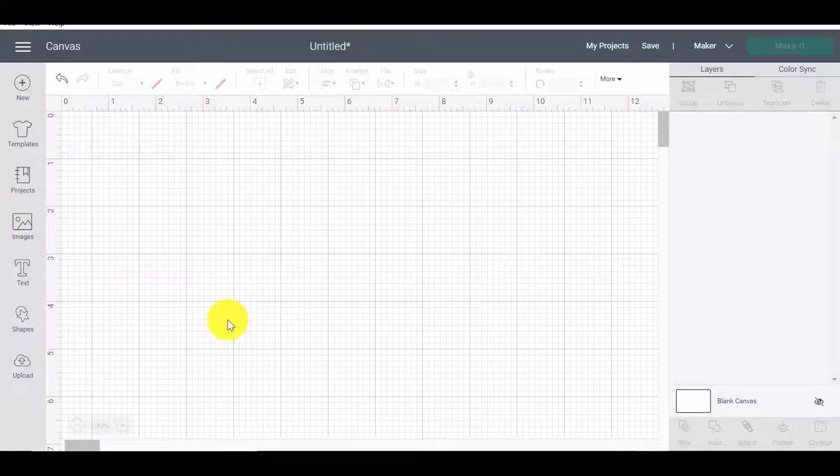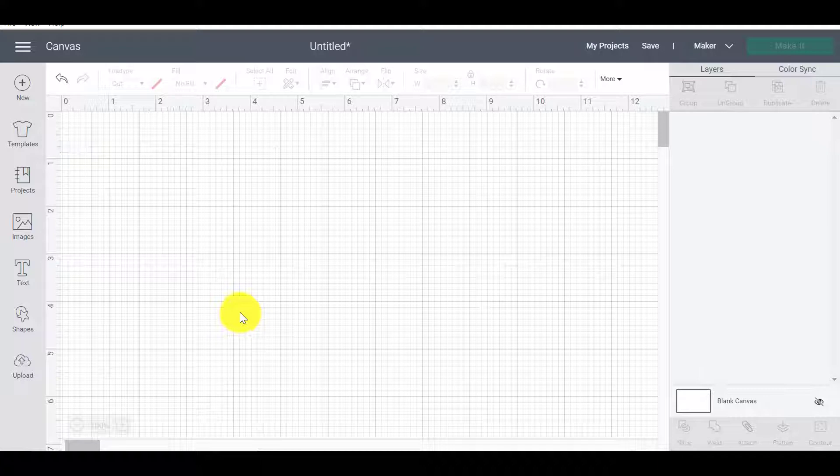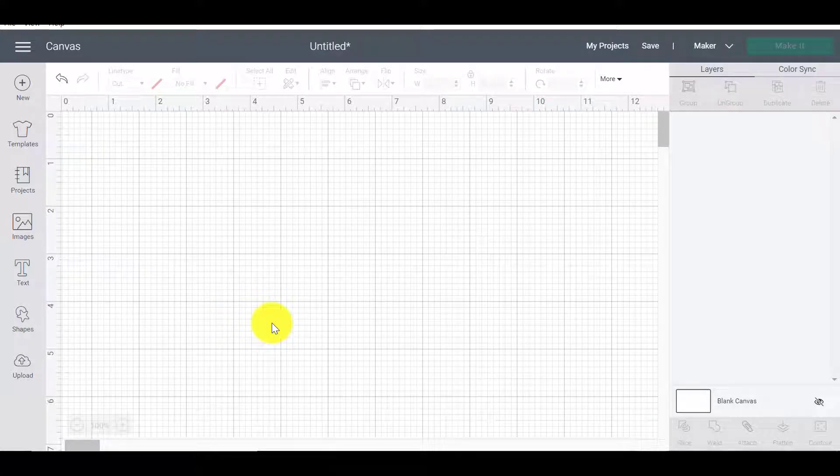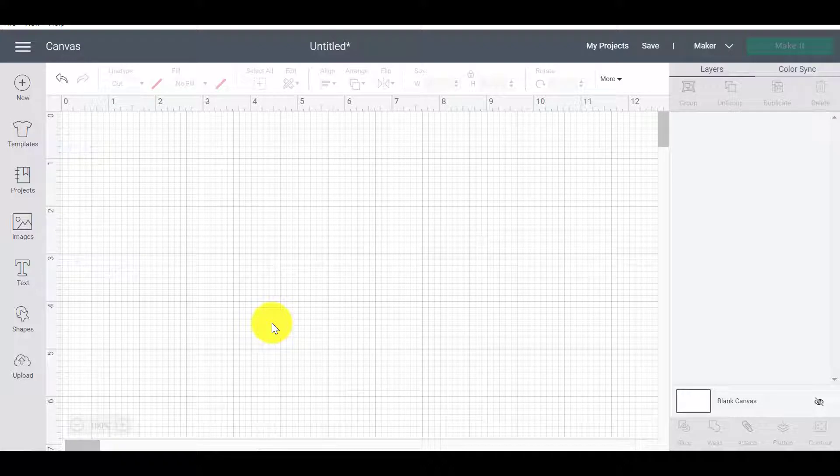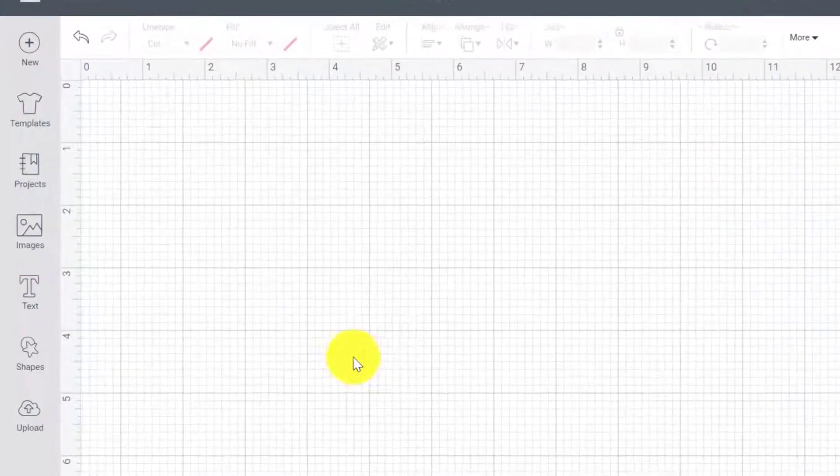So today we're going to look at attach. Attach is one of those words that freak people out a bit because they do not understand what it means. So I'm here to give you a very quick tutorial to show you exactly why you would want to use attach, when you would want to use attach, and what the heck attach is even about.